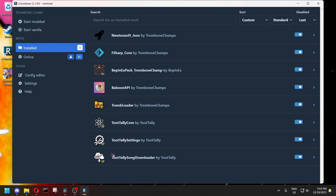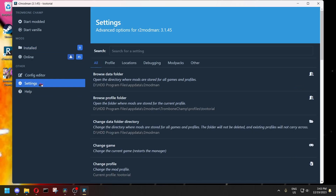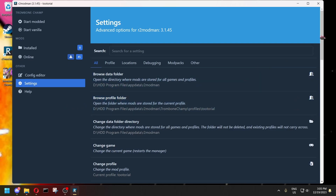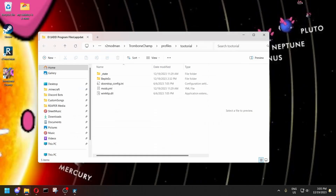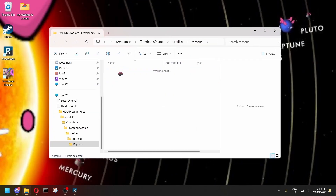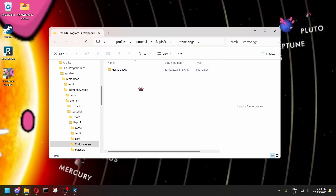But it's okay if you have them too — it really doesn't matter. Go to Settings and open your profile folder. Then go into the BepInEx folder, and the Custom Songs folder is where all of your custom songs are stored.